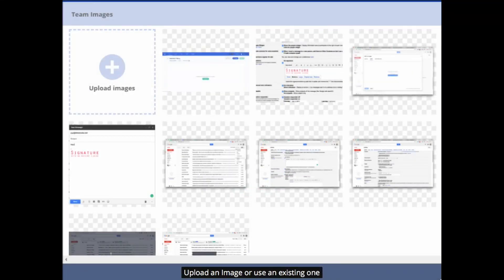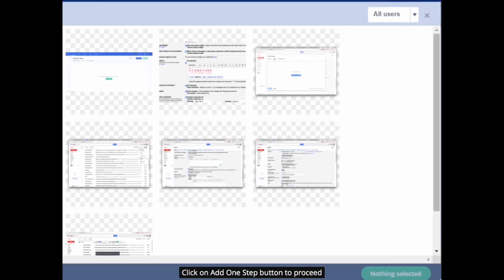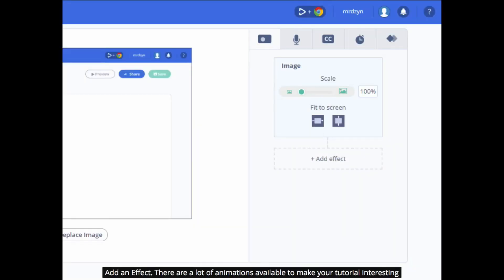Upload an image or use an existing one. Click on the add step button to proceed. Add an effect. There are a lot of animations available to make your tutorial interesting.